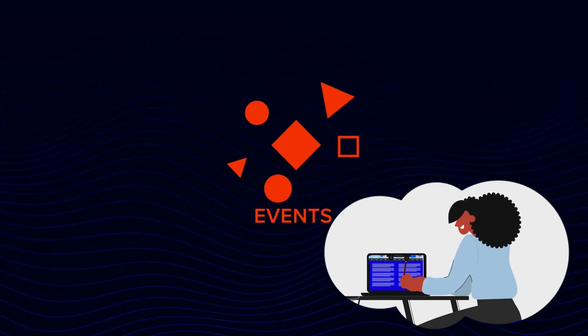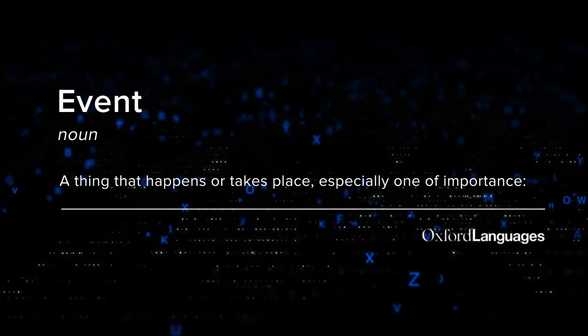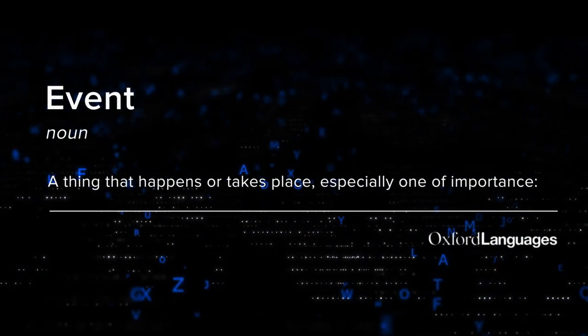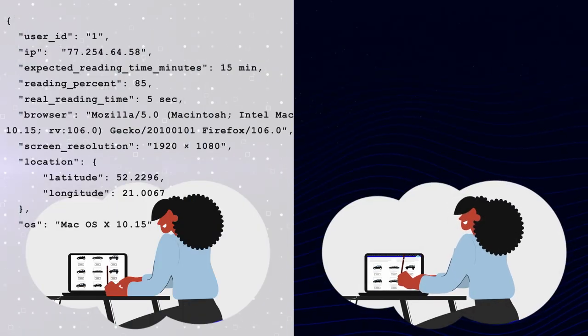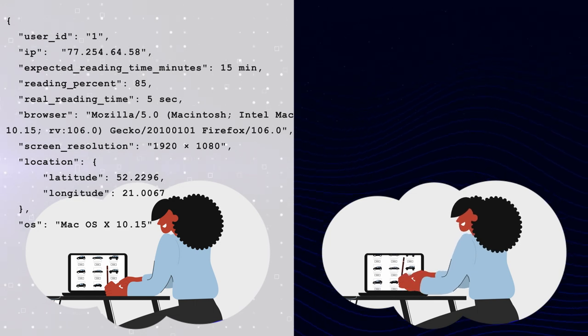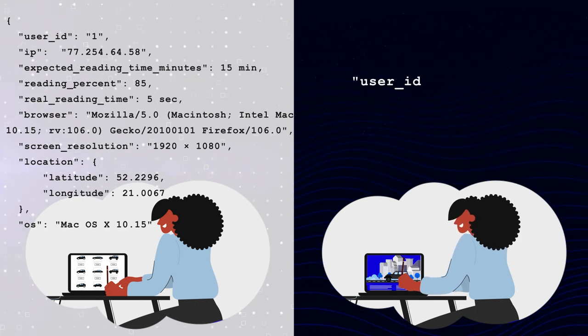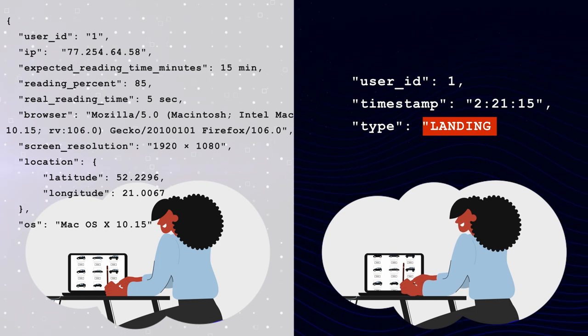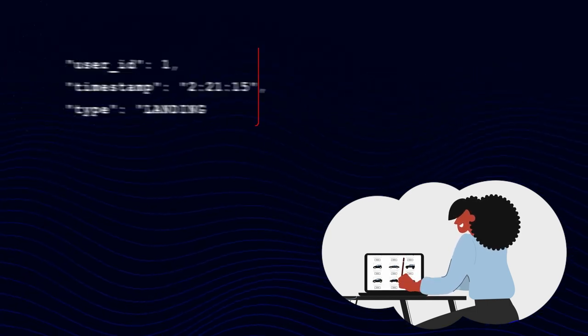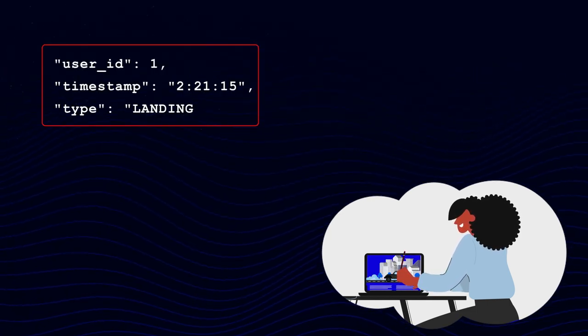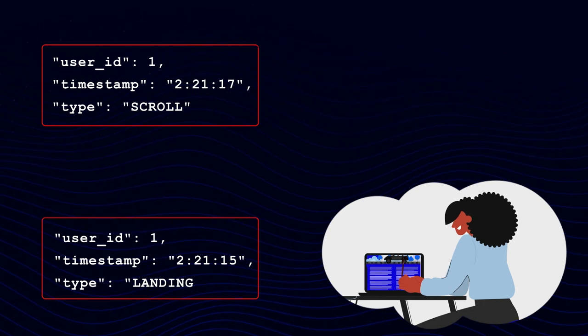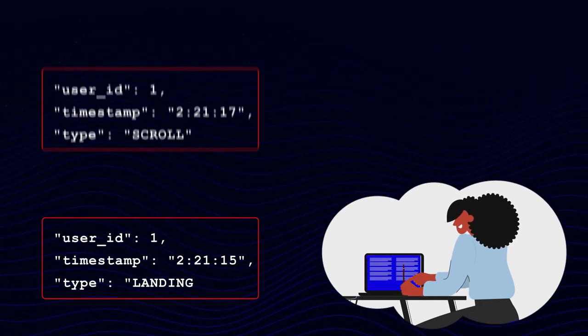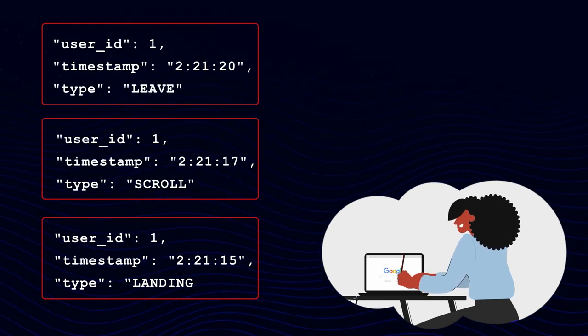So what are those events? To understand what an event is, you need a dictionary. Because events in programming aren't conceptually different from events in real life. Instead of gathering a whole dossier on Judy's visit, events are recorded in a sequence of smaller messages. The message would have a key, some event data, and a timestamp. Here's Judy landing on a page at 2-21-15. Now she's scrolling at breakneck speed to the bottom of the page at 2-21-17. And she's gone at 2-21-20.